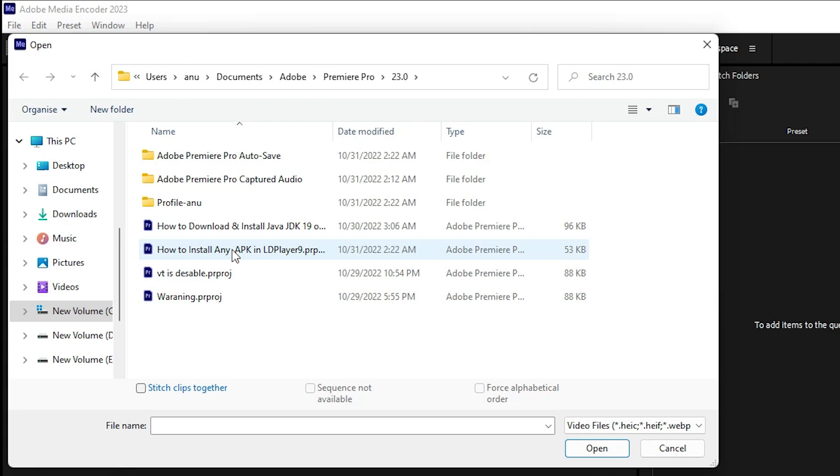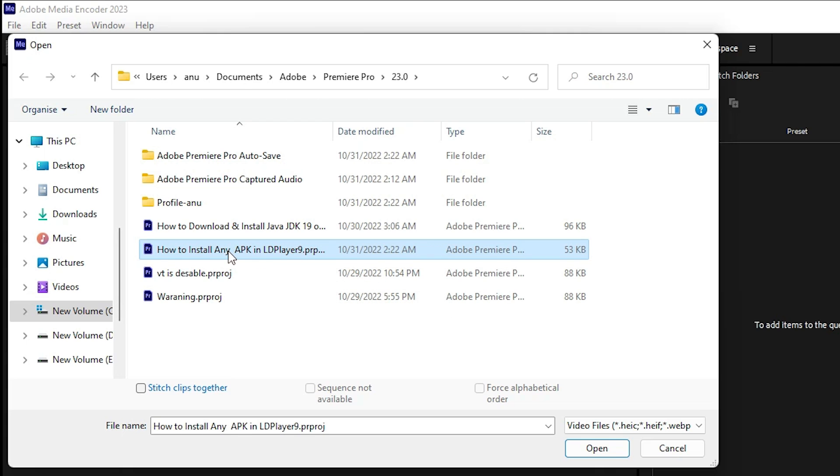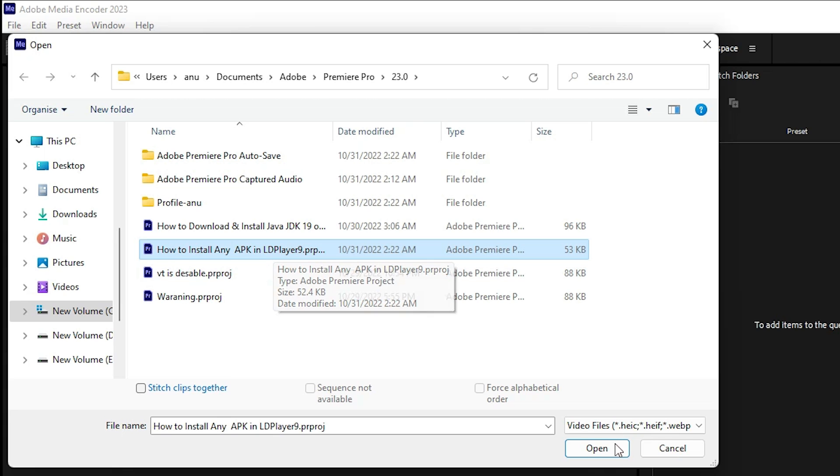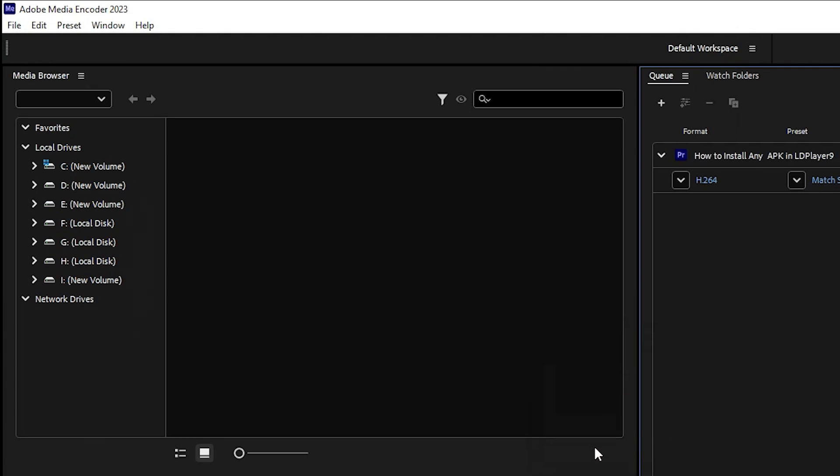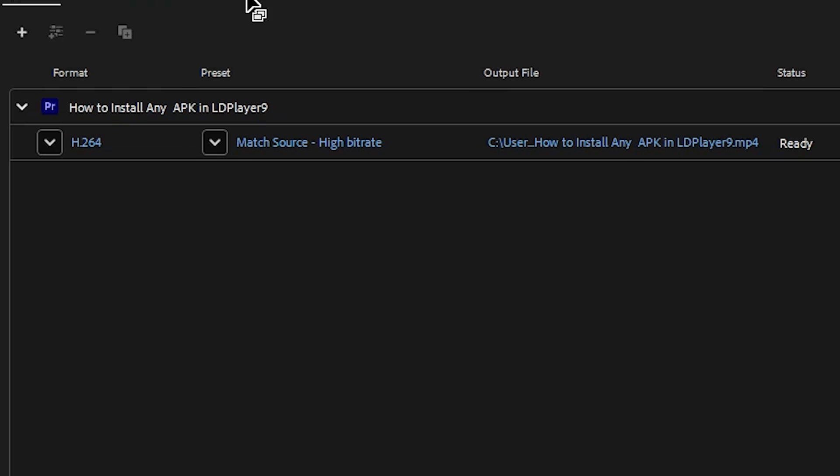Now here we find all our saved files. Go here and select the file. Select the file from Adobe Premiere Pro or After Effects, then click Open. Now our file is open.